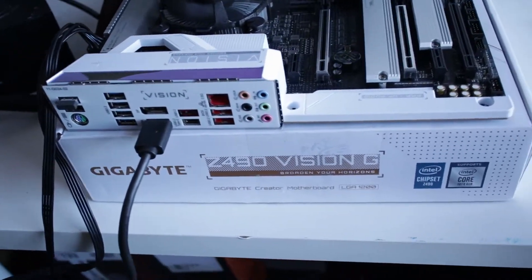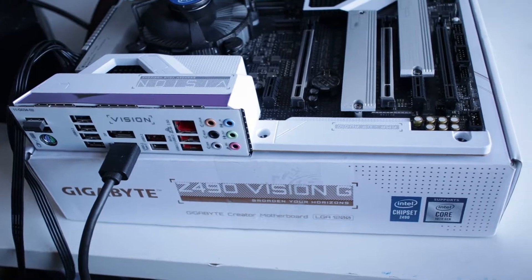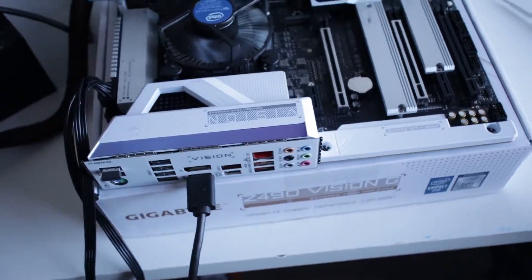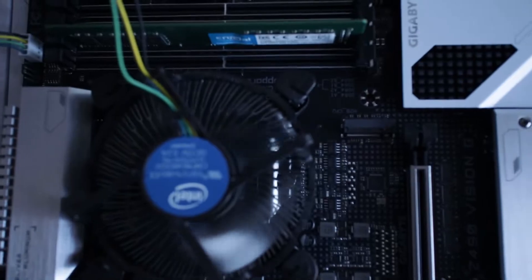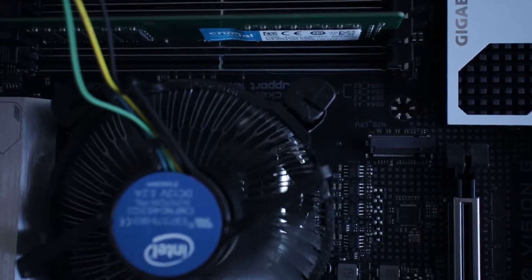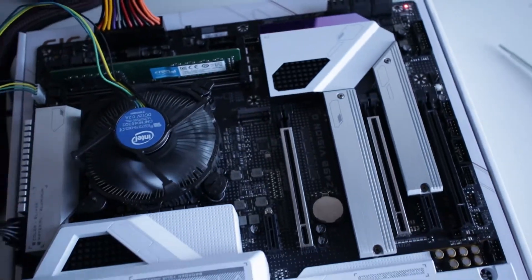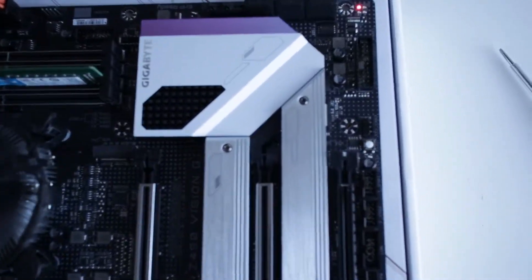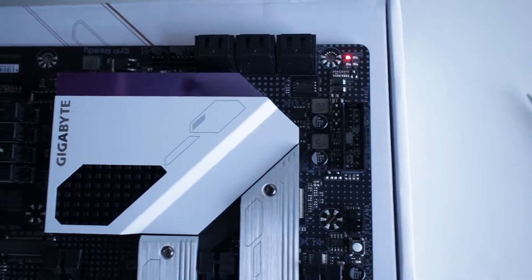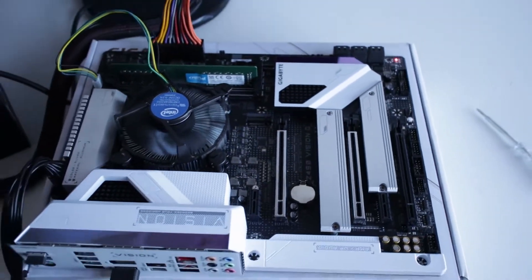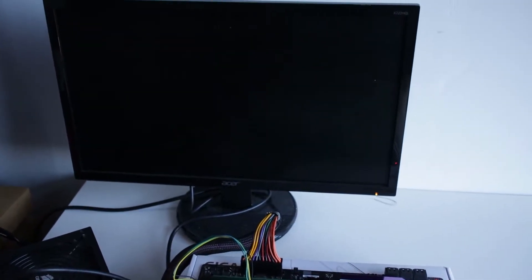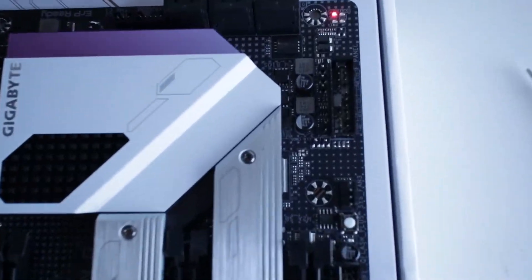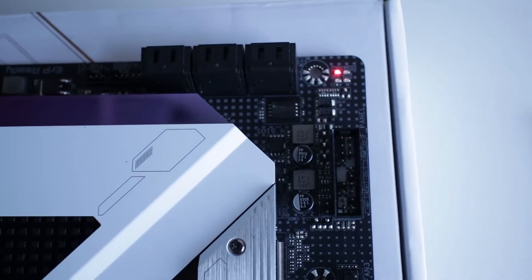This is the Gigabyte C490VSNG Creator Motherboard, LGA 1200 CPU socket. We are having an issue with this motherboard. The issue is motherboard does not boot up, no display at all, and stuck at DRAM LED.